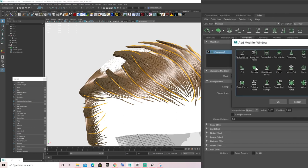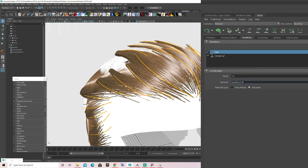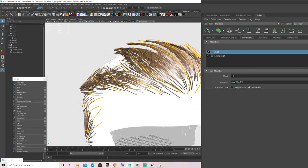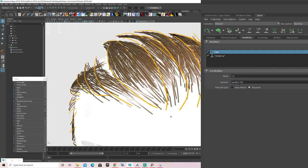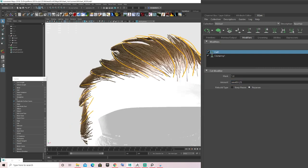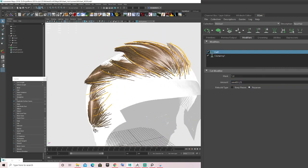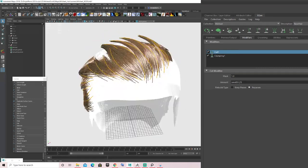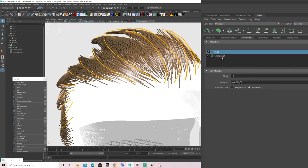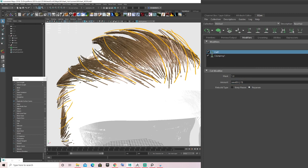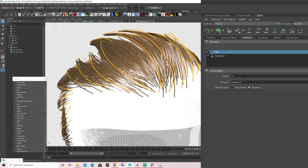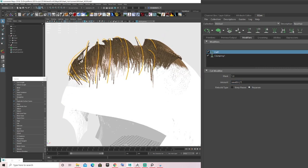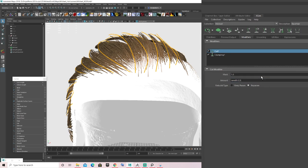The second modifier I'd like to add is the Cut modifier. This adds variety to the length of the hair. XGen is basically trial and error — something that works for me might not work for you, so test those numbers and change them as needed. Here I'm changing the cut amount until I'm satisfied.